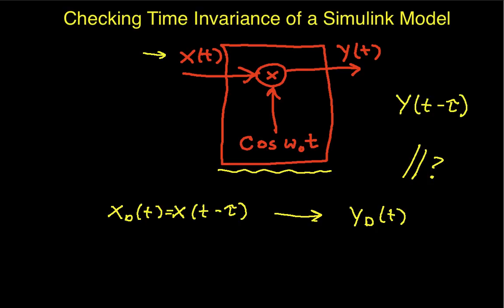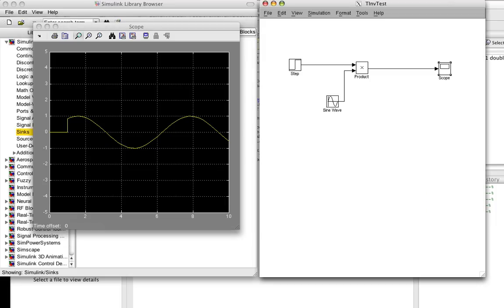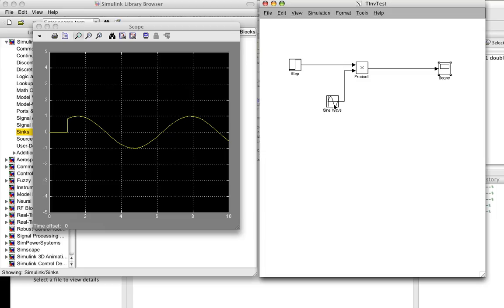If we go to Simulink, I've already put together a model. So we have the input, which in this case is going to be a step that goes from 0 to 1 at time 1, and it's multiplied by a sine wave, which has a frequency of 1. And this is the thing that multiplies them, and then we have the output.